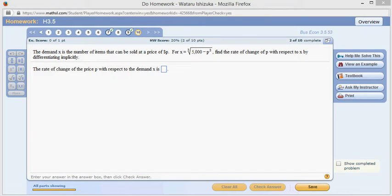Let's look at homework 3.5, problem number 10. We have x equals the cubed root of 5,000 minus p cubed, and we want to find the rate of change of p — which is another way of saying take the derivative of p with respect to x. So we want to find dp over dx.